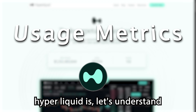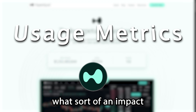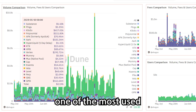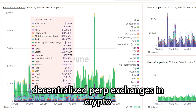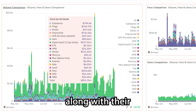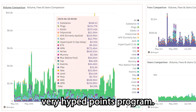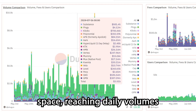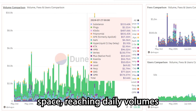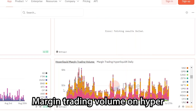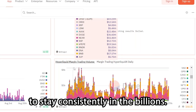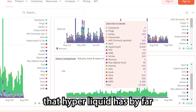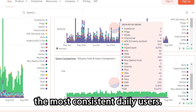Now that we understand what Hyperliquid is, let's understand what sort of impact it's been able to have. Over the past couple of months, Hyperliquid has quickly grown into one of the most used decentralized perp exchanges in crypto because of their great product, along with their very hyped points program. This has led to them taking on significant market share in the perpetual decentralized exchange space, reaching daily volumes in the billions. Margin trading volume on Hyperliquid also tends to stay consistently in the billions, and a user comparison among these decentralized perp exchanges shows that Hyperliquid has by far the most consistent daily users.